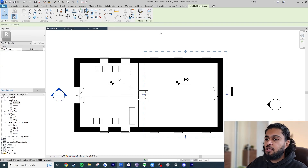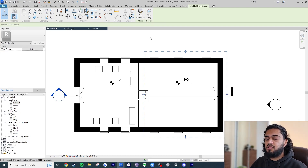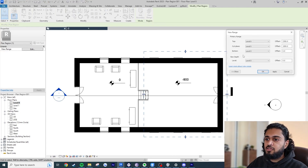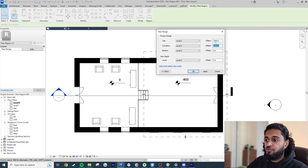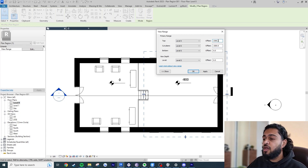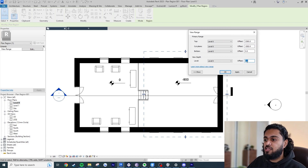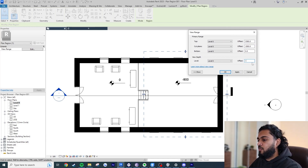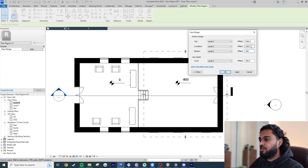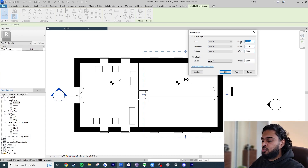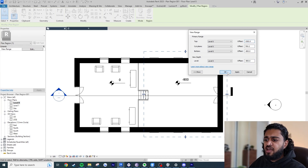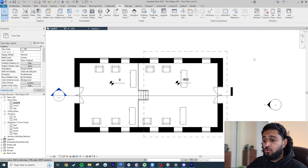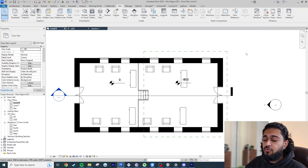When you click on the Plan Region, you can edit it in the Properties browser or click View Range at the top. Essentially, the Plan Region allows you to create a secondary view range within the view. Here in View Range, these are the default values for everything in the view. I want to make everything 800 below the default values — so this becomes minus 800, this one minus 800, this one 700, and this one 1500. Hit OK and now you can see the elements on that side of the plan are showing correctly.